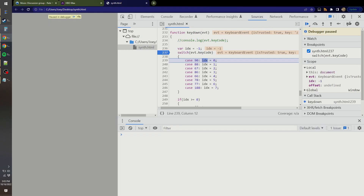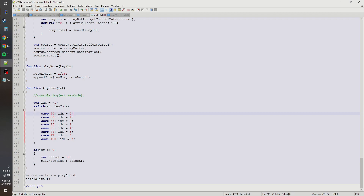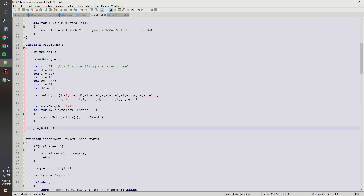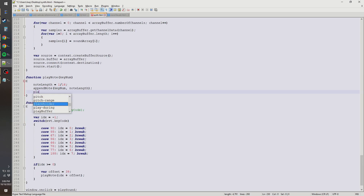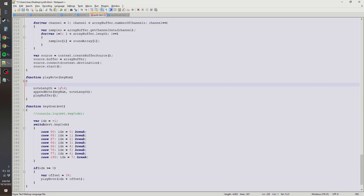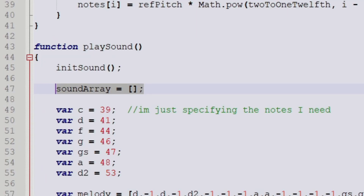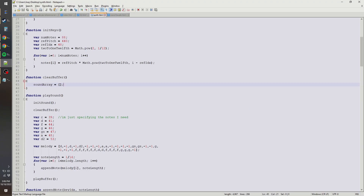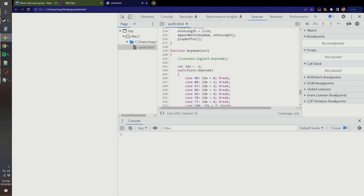It's not working. First off, I forgot the break statements, but that wouldn't be causing the problem. Oh, because I'm not saying play buffer. We can't just append the note — we have to play buffer. You might want to clear it first, which I'll call clear buffer — just this single line of code. That should work now.